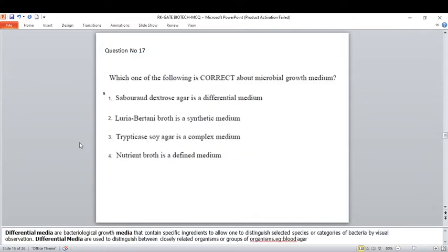Next: which of the following is correct about microbial growth media? SDA agar as a differential medium is wrong — it is a general medium used for culturing dermatophytes. Differential media is bacteriological growth media containing specific ingredients that allow one to distinguish bacterial species by visual observation, used to distinguish between closely related organisms — for example, blood agar medium.